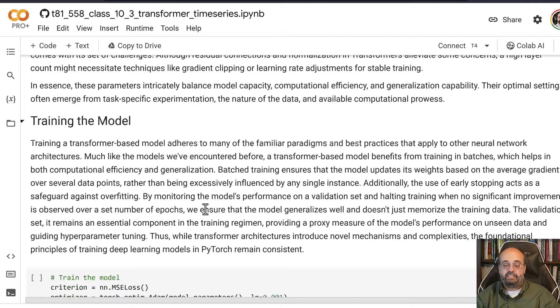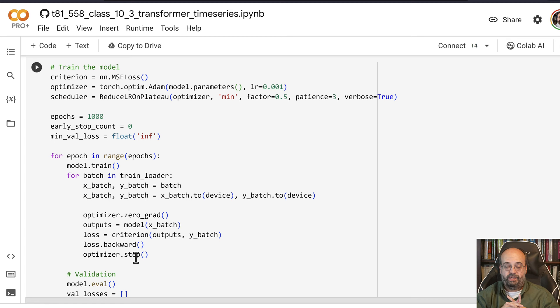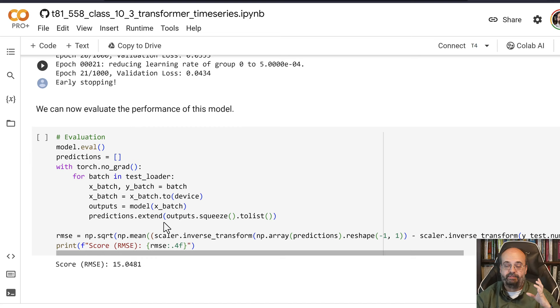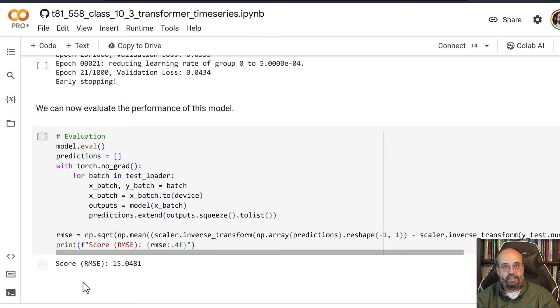Then as far as training the model, this all happens relatively similar to how you train any model in PyTorch. We're using a variety of things here. We're using early stopping so that if nothing is improving for a bit, we'll stop. We're using a learning rate schedule so that the learning rate is decreasing gradually as training progresses. You can see the training here and it gets to the end and it early stops. We then evaluate it and get relatively similar results to what we got with the LSTMs.